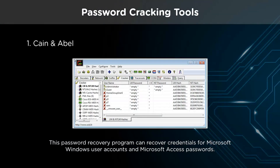Cain & Abel is a password recovery tool for Microsoft operating systems. It allows easy recovery of various kinds of passwords by sniffing the network, cracking encrypted passwords using dictionary, brute force, and cryptanalysis attacks. Recording VoIP conversations, recording scrambled passwords, and recovering wireless network keys are some of its other features. The latest version is faster and contains new features like ARP poison routing, which enables sniffing on switched LANs and man-in-the-middle attacks. The sniffer can also analyze encrypted protocols such as SSH1 and HTTPS, while containing filters to capture credentials from a wide range of authentication mechanisms. It also ships with routing protocol authentication monitors, route extractors, dictionary and brute force crackers, common hashing algorithms, password hash calculators, and other features.